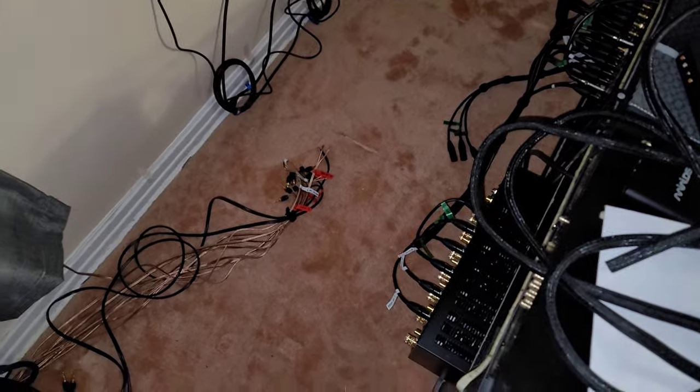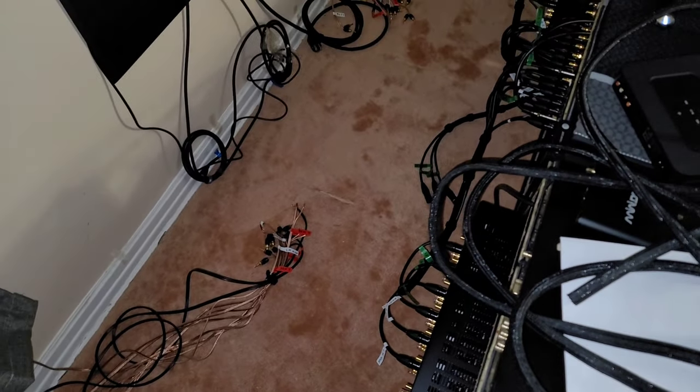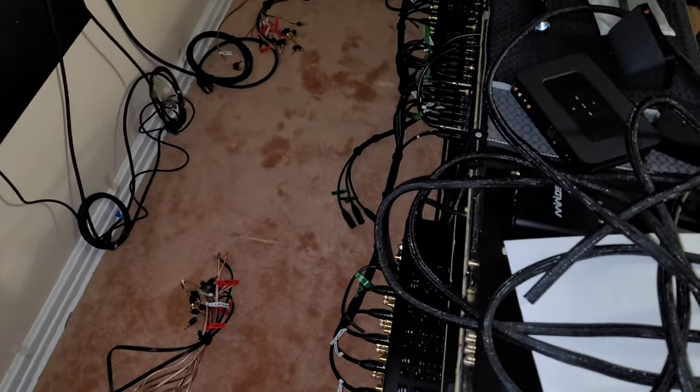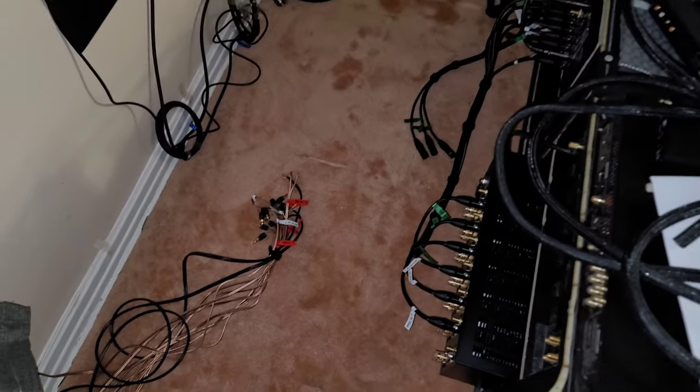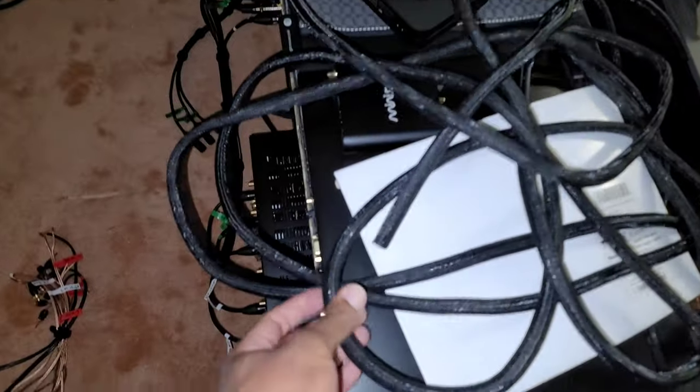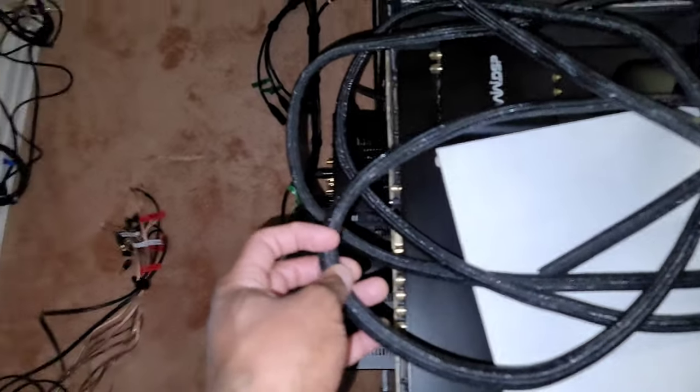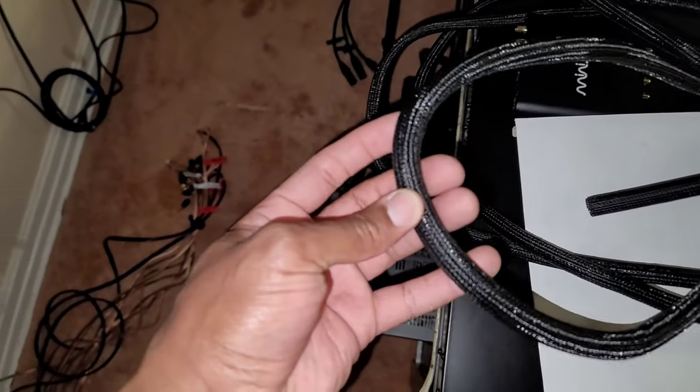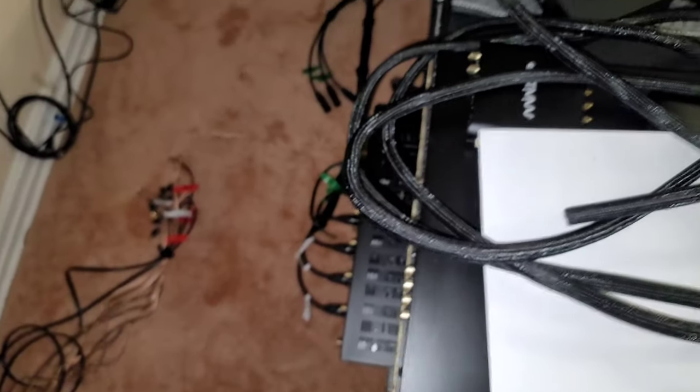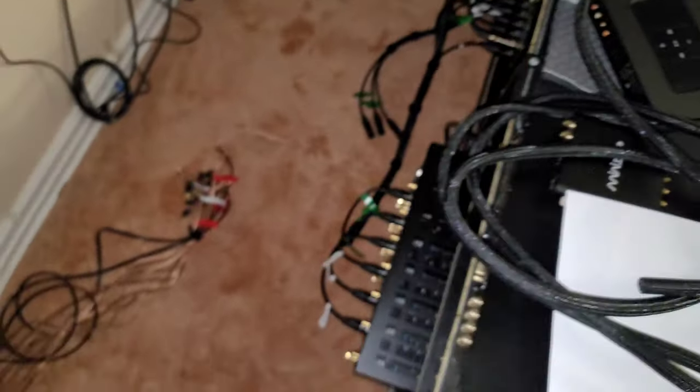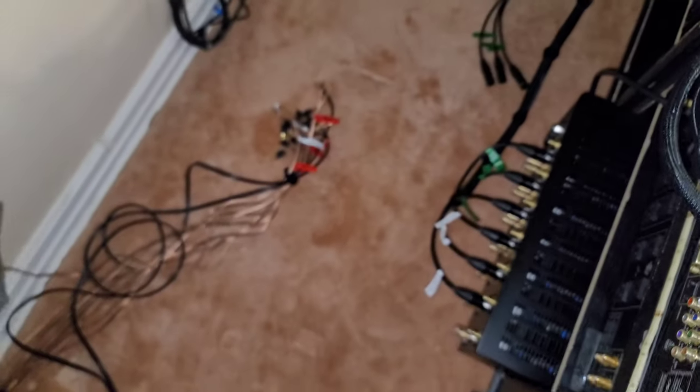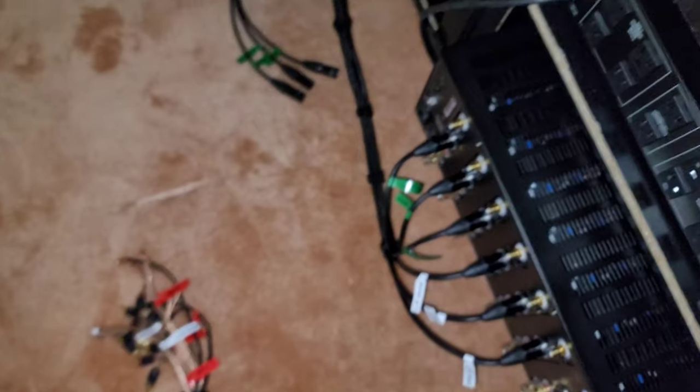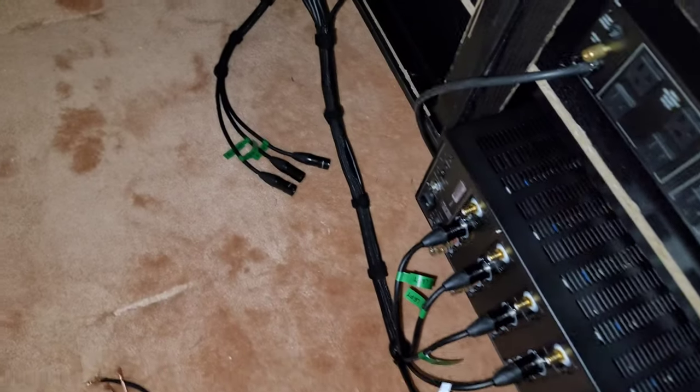What's up guys, so day three of the wire management build. Brought some tubing from Amazon to try to secure most of the wires, and I did wire up the amps and the processor.